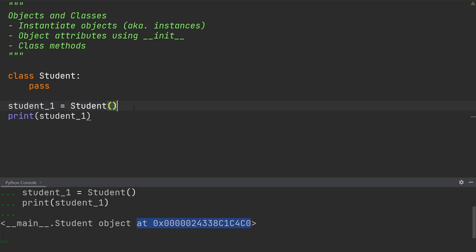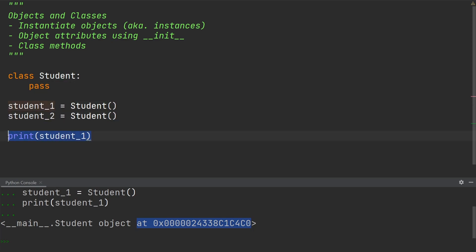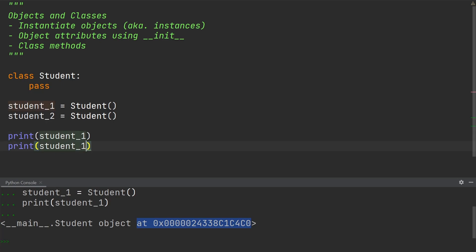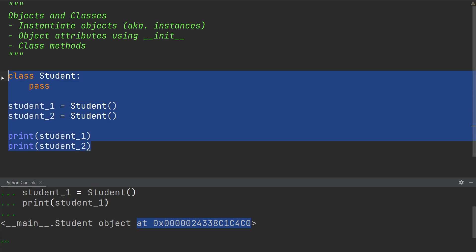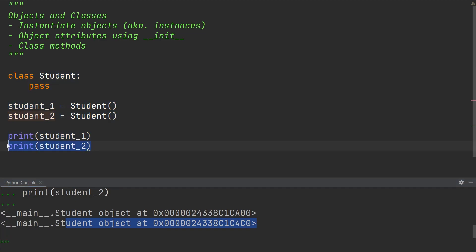You can, of course, create more than one student by instantiating a new object under a new variable name. So you could, for example, write student_two equals student. I can also find the storage location in memory of the second student by printing out student_two. And if we execute this, you will now also see the storage location of student two.